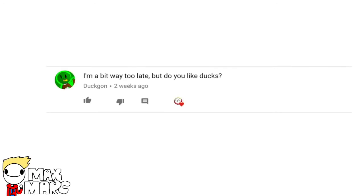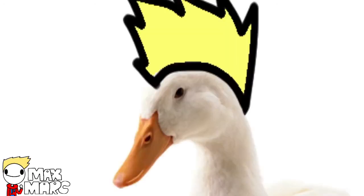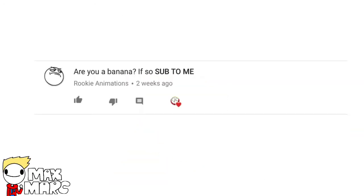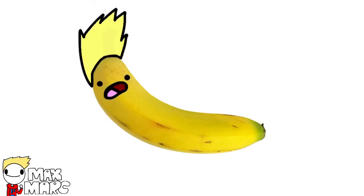Do you like ducks? Well, duck. Are you a banana? Well, yeah.